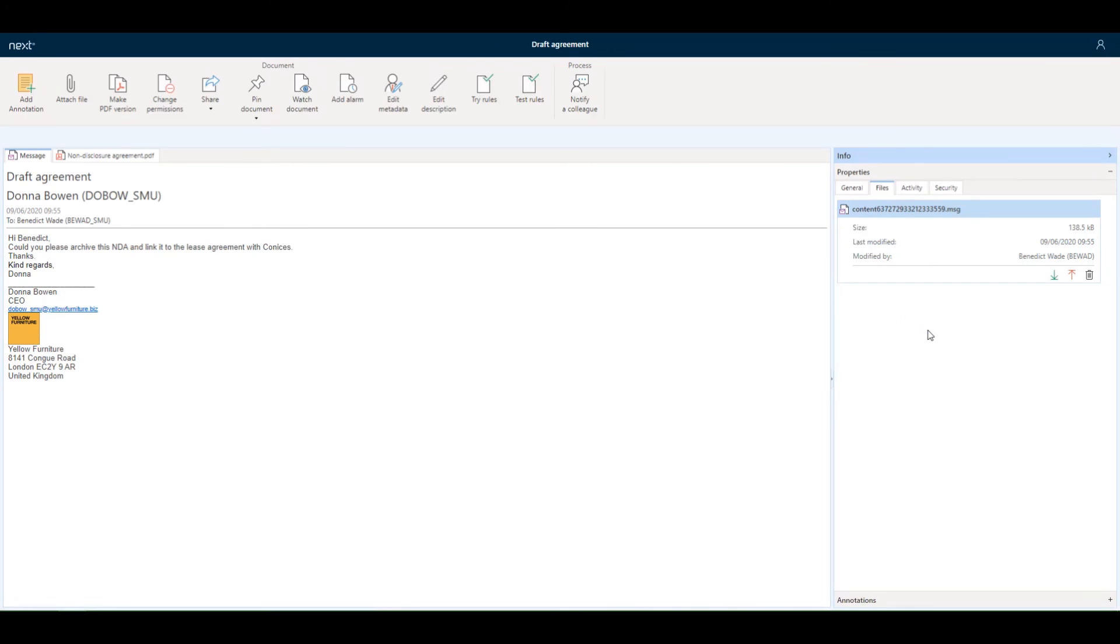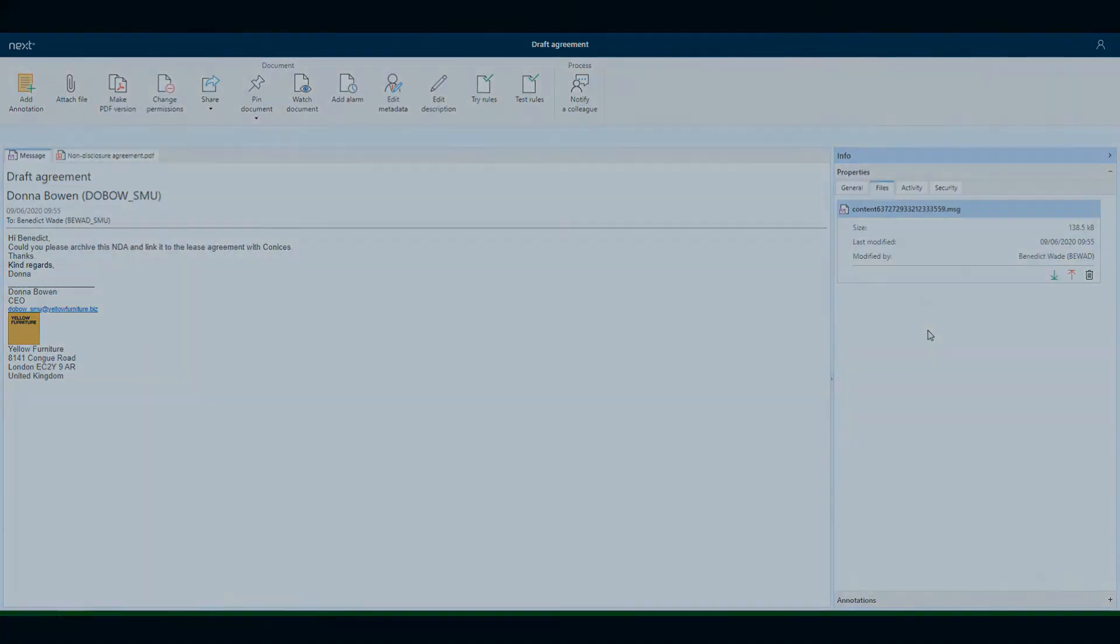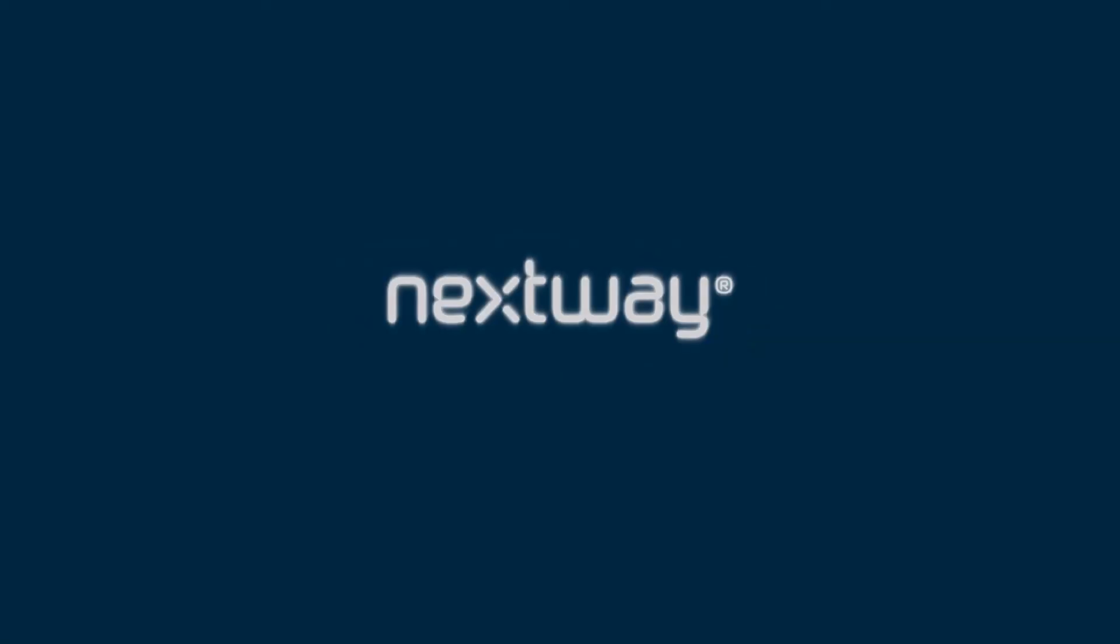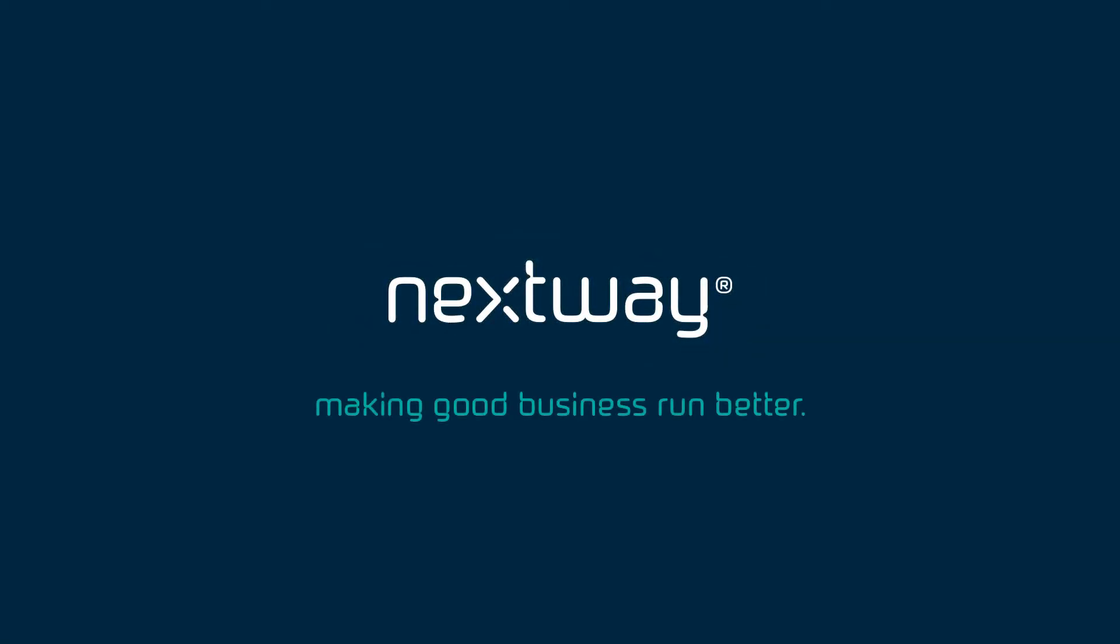That's all for now. Thanks for watching. Next, making good business run better.